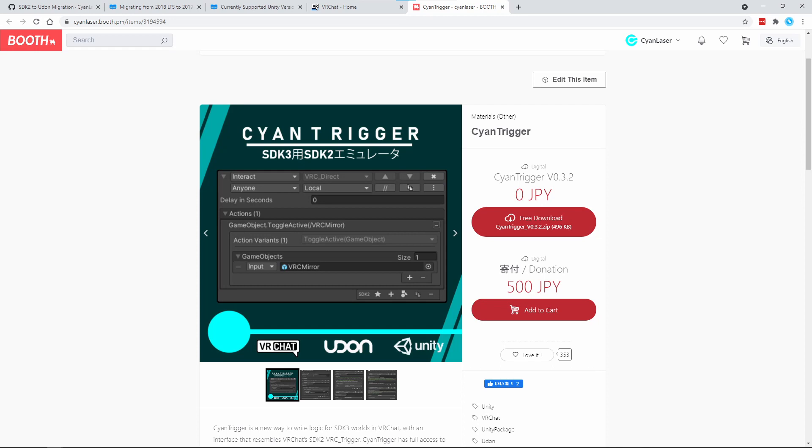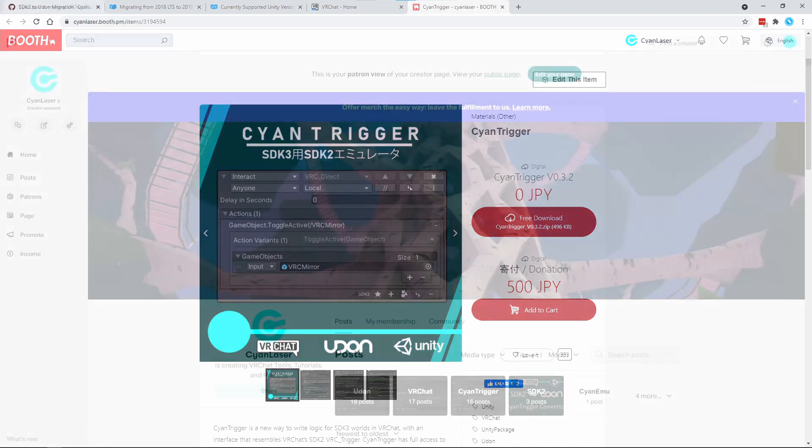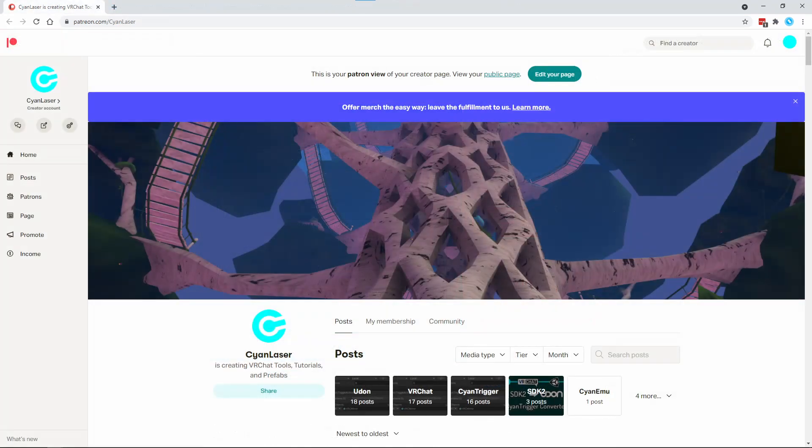Next, download CyanTrigger from my booth page. The migration script is not part of the default CyanTrigger package and must be downloaded separately. Depending on when you are watching this, it will either be on my Patreon for early testers, or it will be on my booth page. Check the description for the current link.